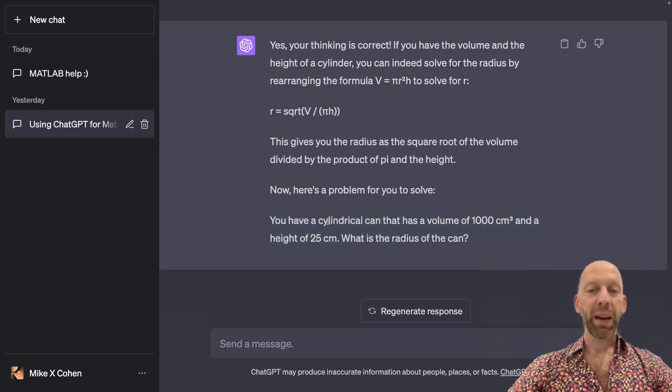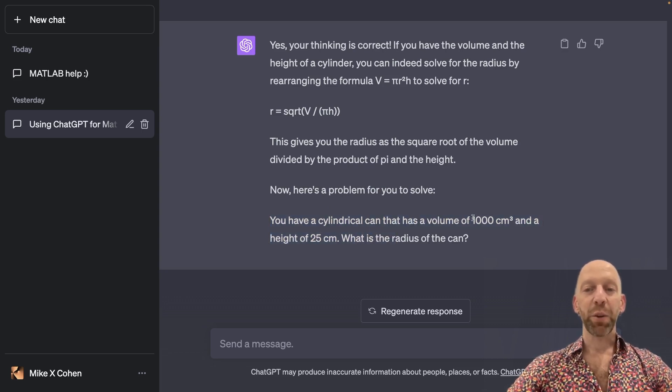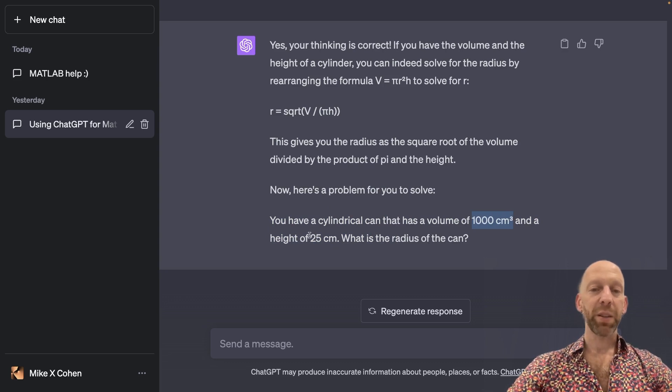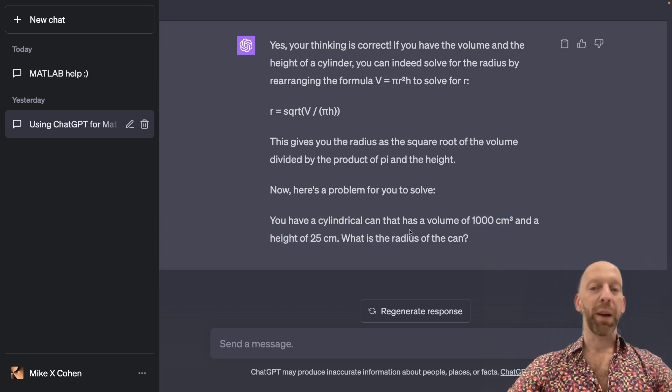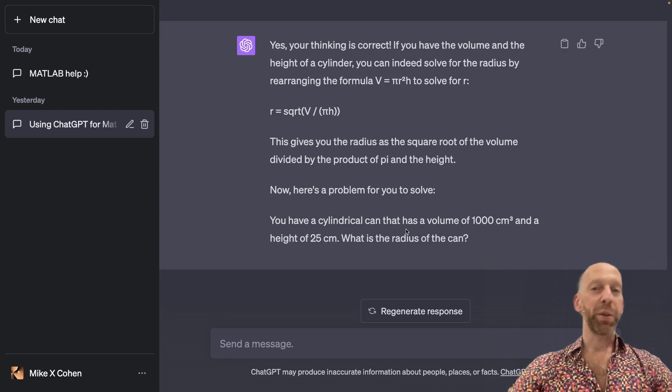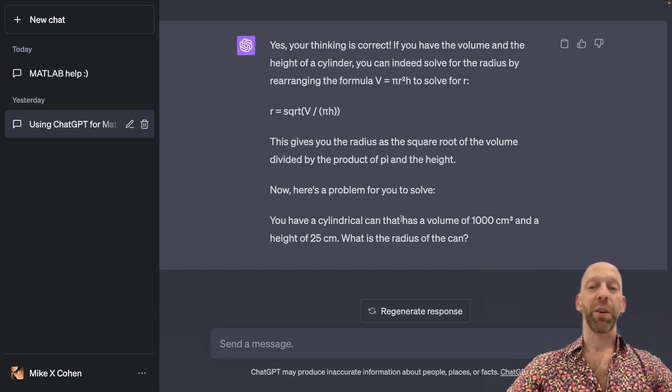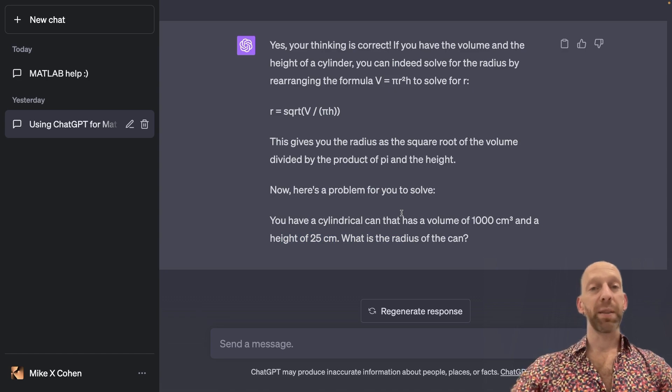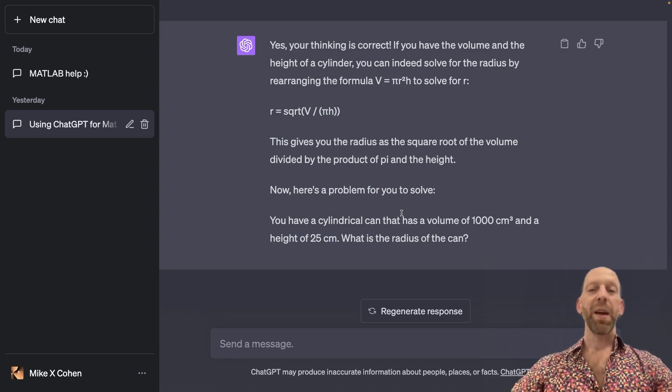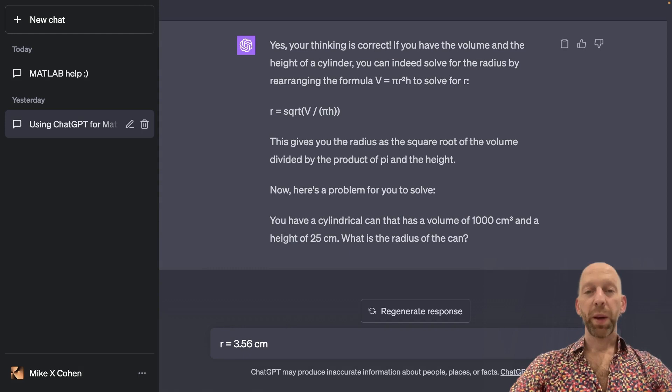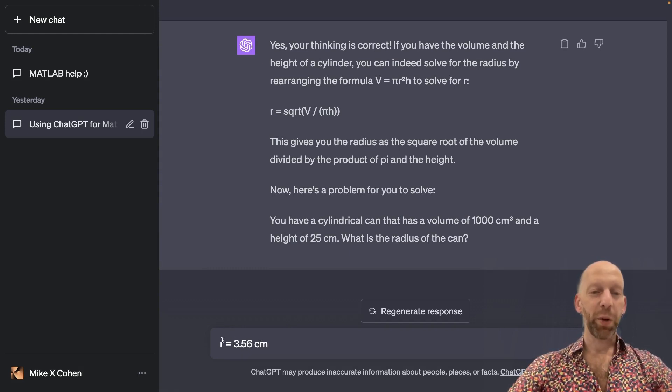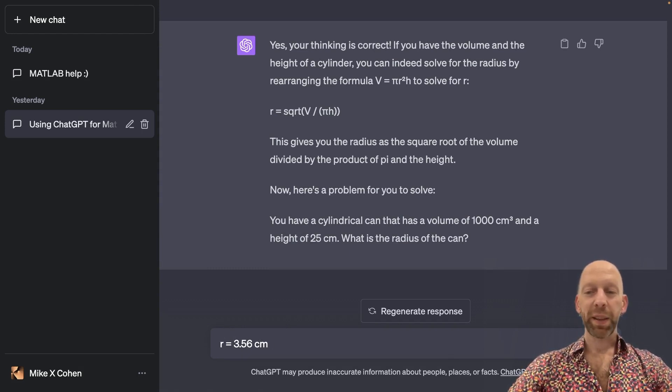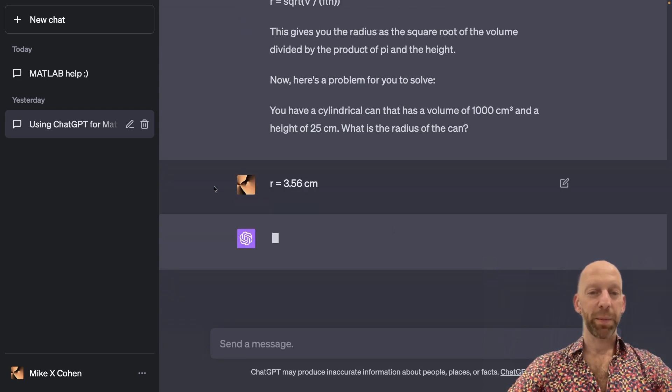If we have a cylindrical can that has a volume of 1000 cubic centimeters and a height of 25 centimeters, what is the radius of the can? Okay. I'm also going to pause the recording and solve this. And I encourage you to pause the video, solve this yourself, and then come back when you're ready.